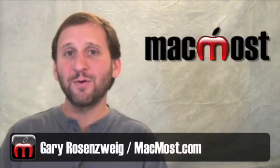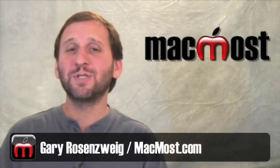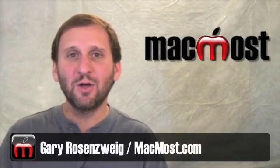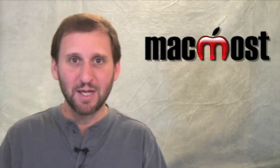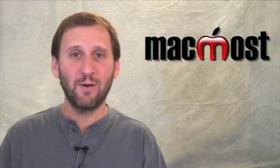Hi this is Gary with MacMost Now. In today's episode let's take a look at how to use multiple tables inside of iWork Numbers.